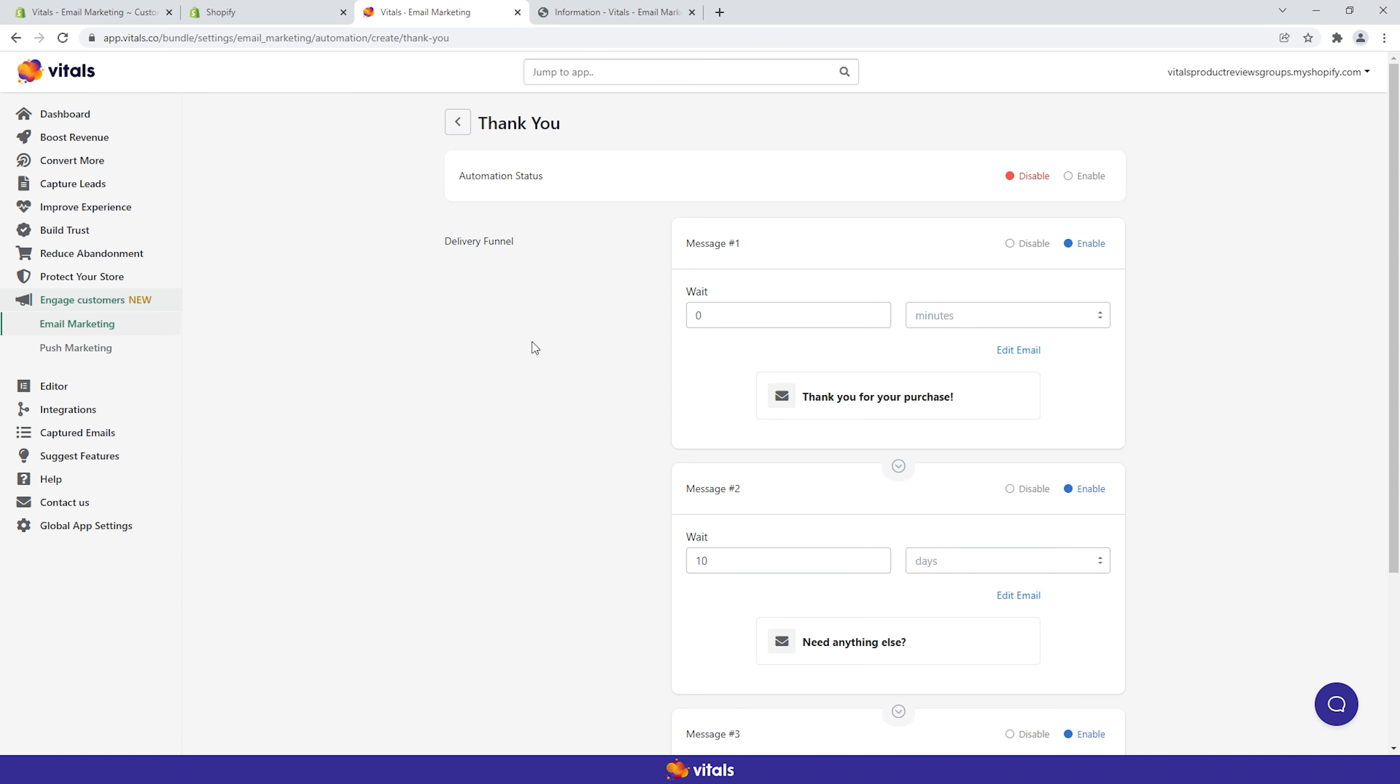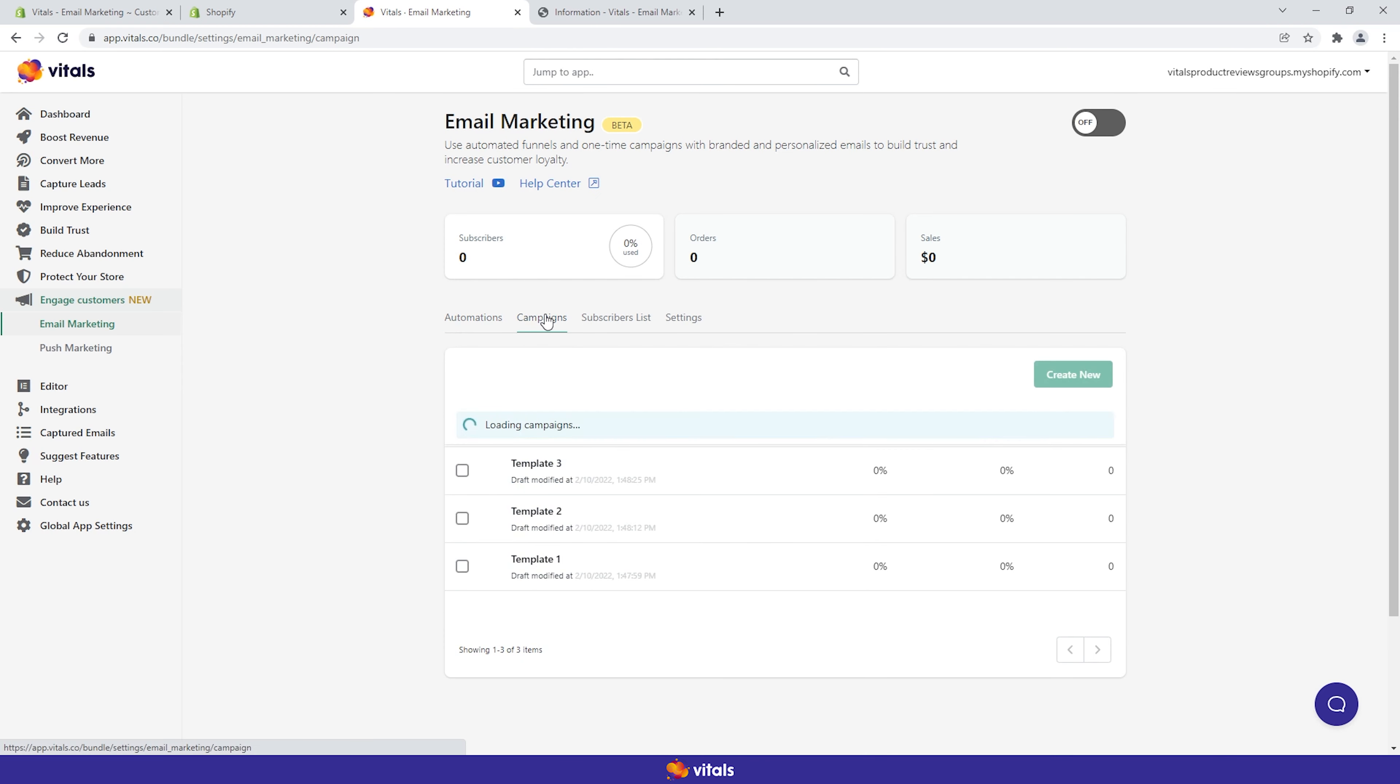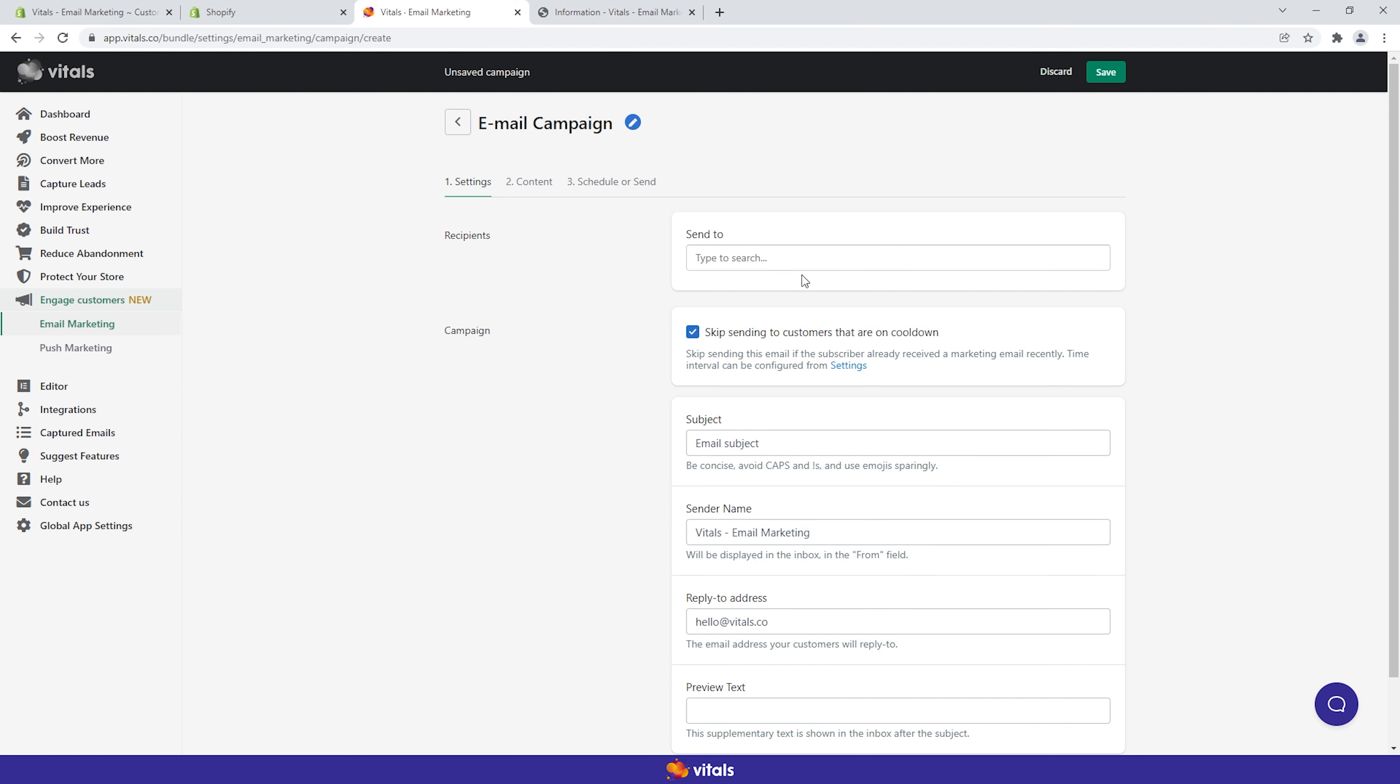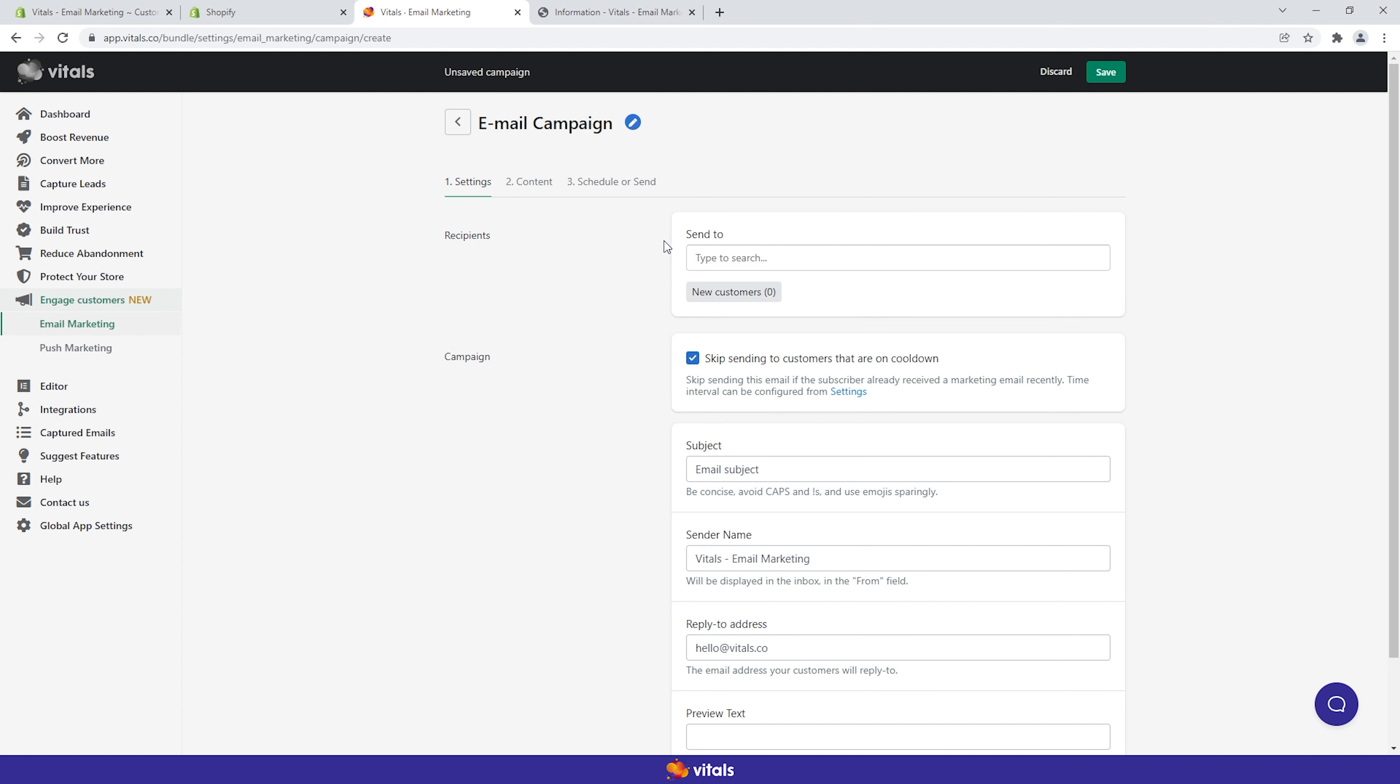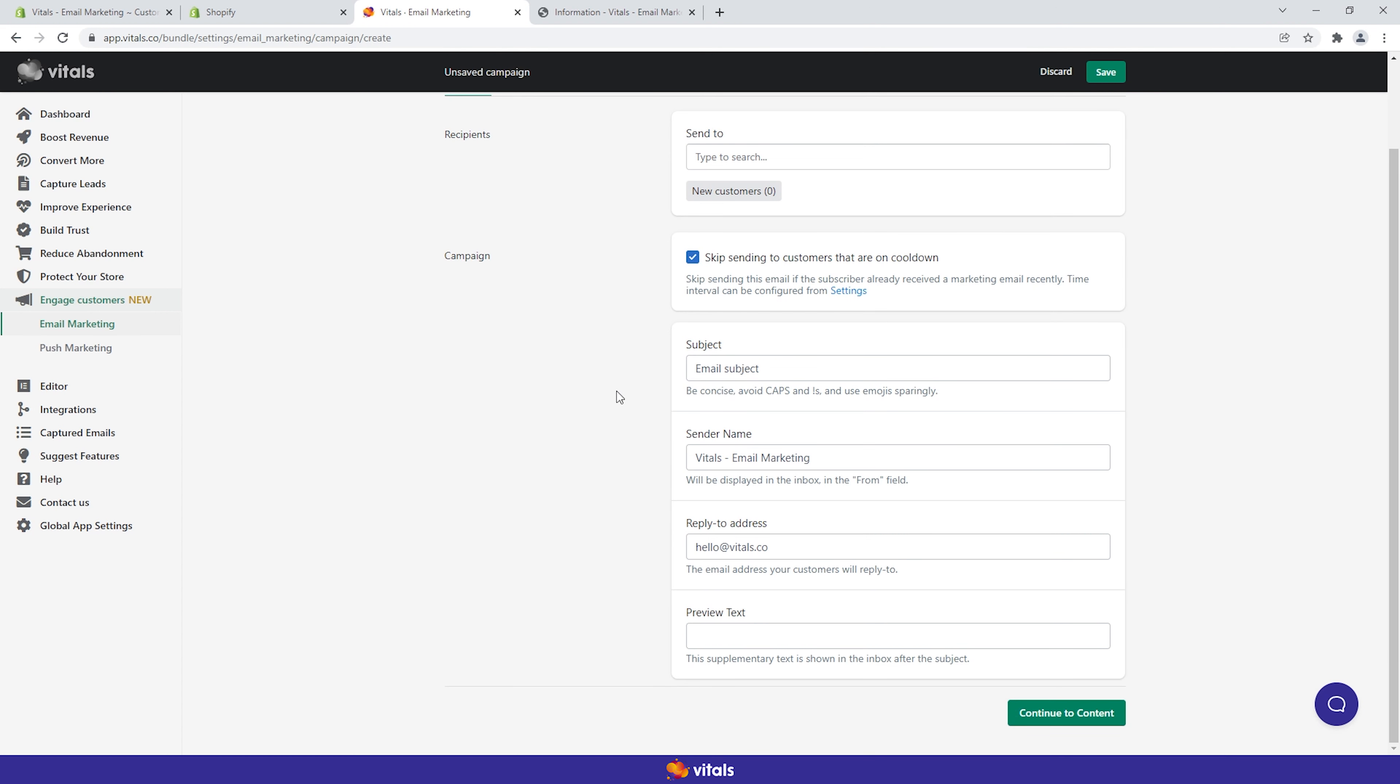Additionally, you can communicate with your subscribers through custom campaigns. From the designated tab, you can create a targeted email and send it to a selected audience in just a few steps. First, you'll want to create the campaign and populate the settings fields with recipients, subject, sender name, reply to address and preview text.